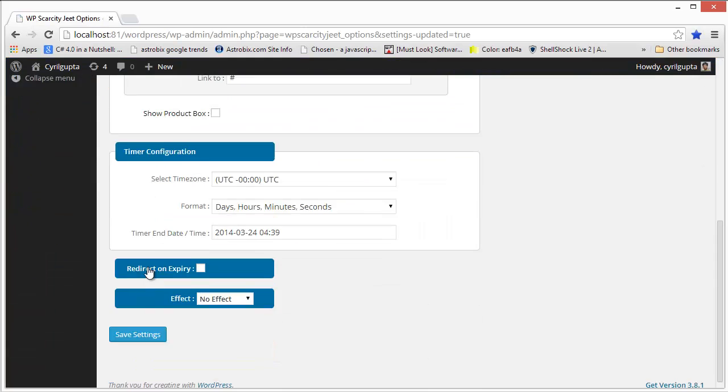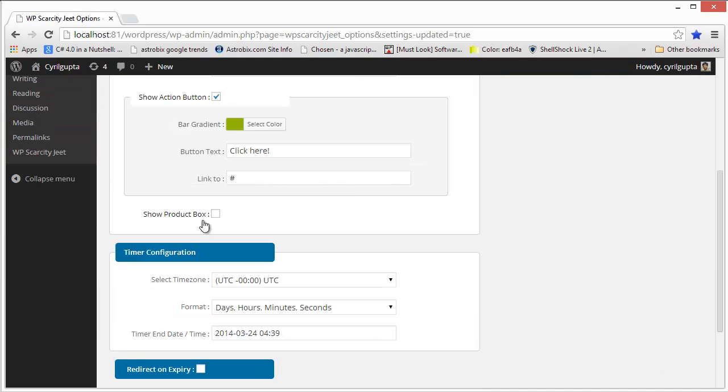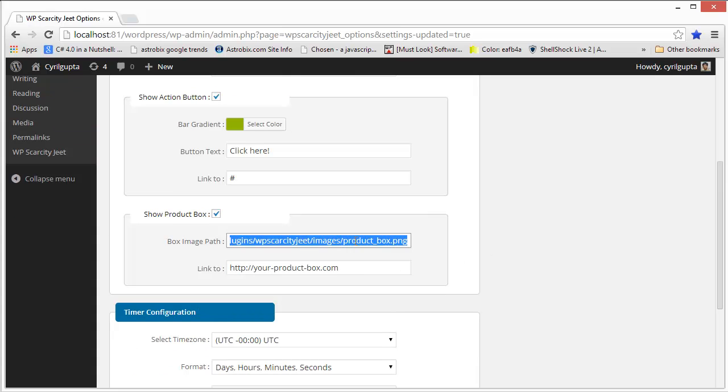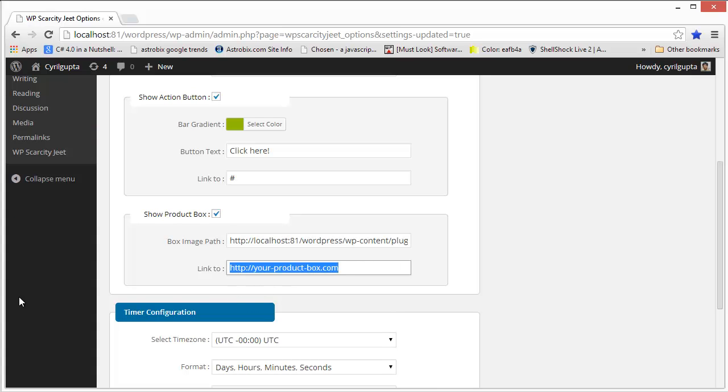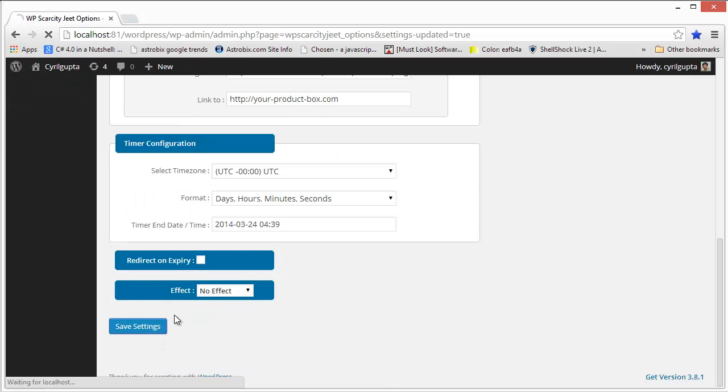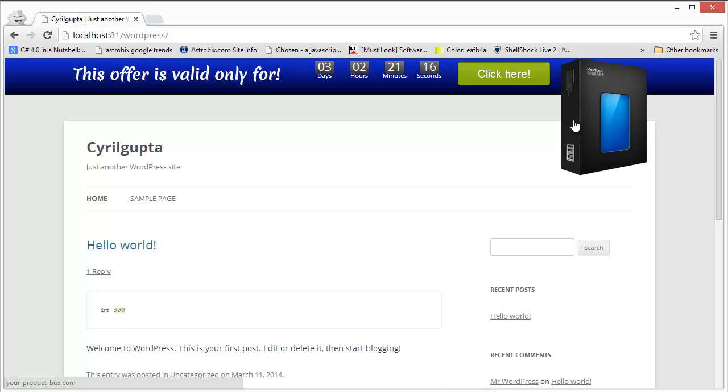If you want, you can click on this link, put in the URL of the image that you want to show, put in the link that you want to redirect to if people click on that image, and click on save settings. And you will have that image on the scarcity bar as an overlay which will attract even more people.